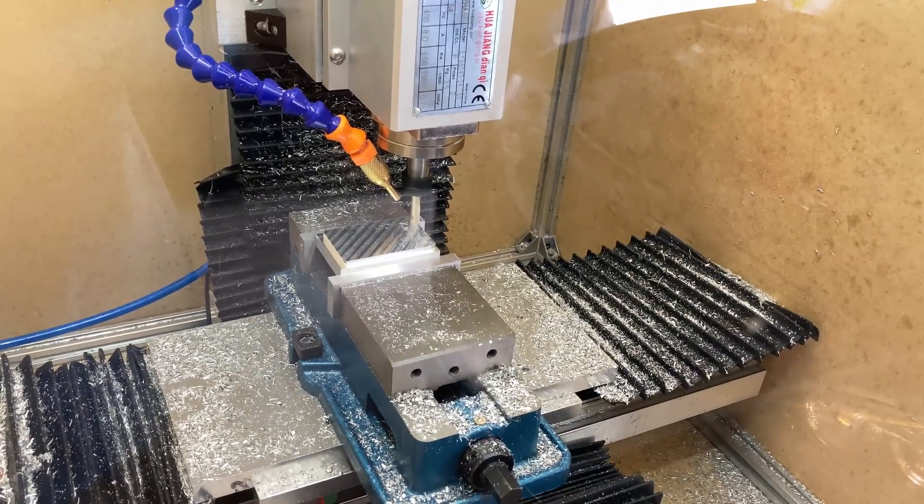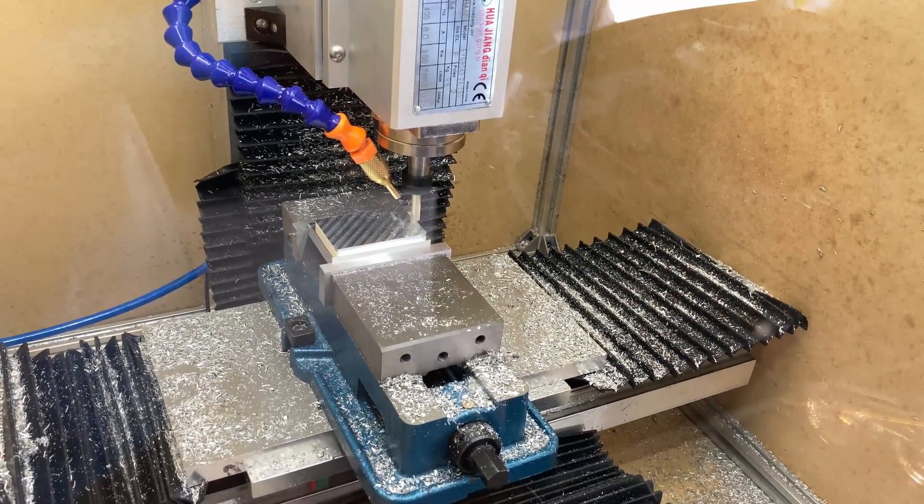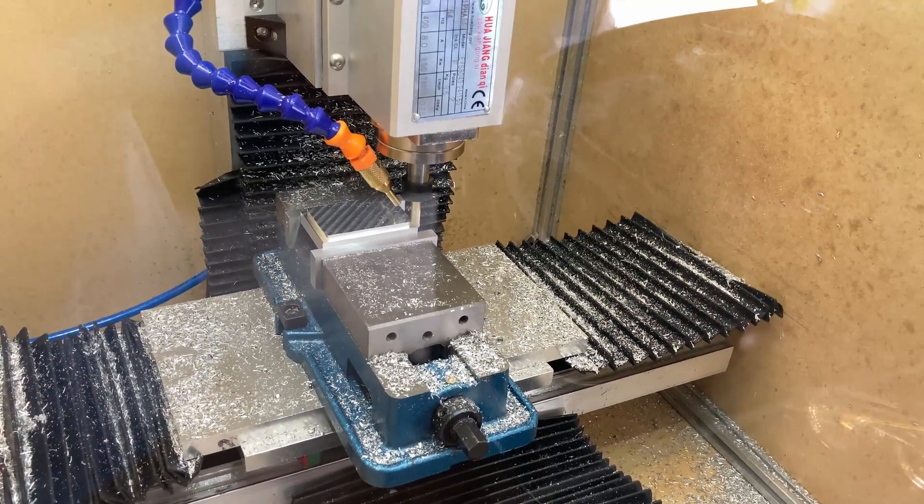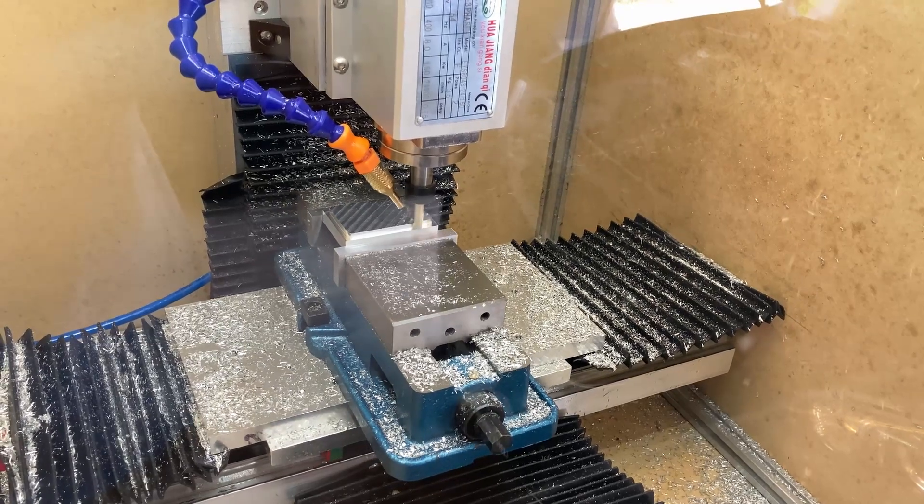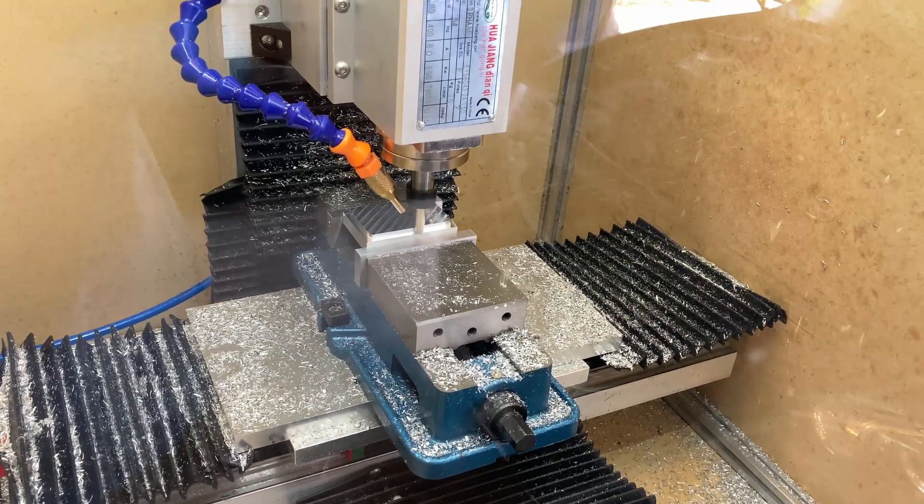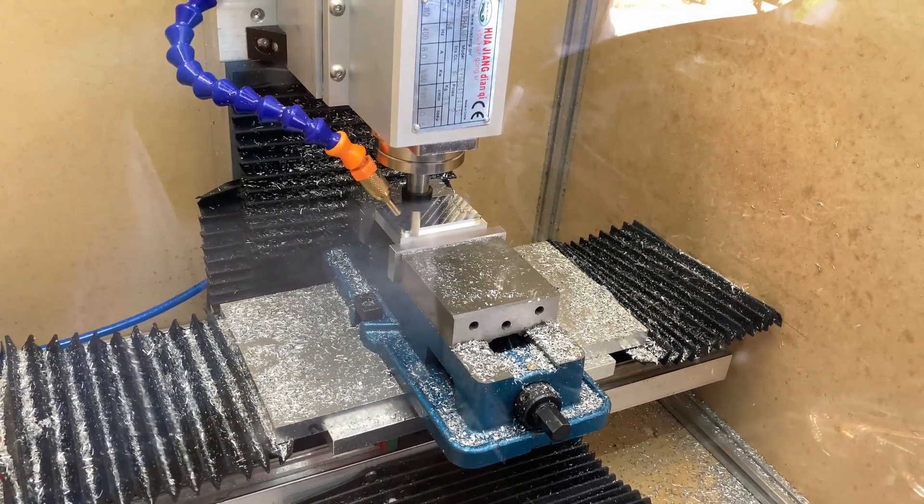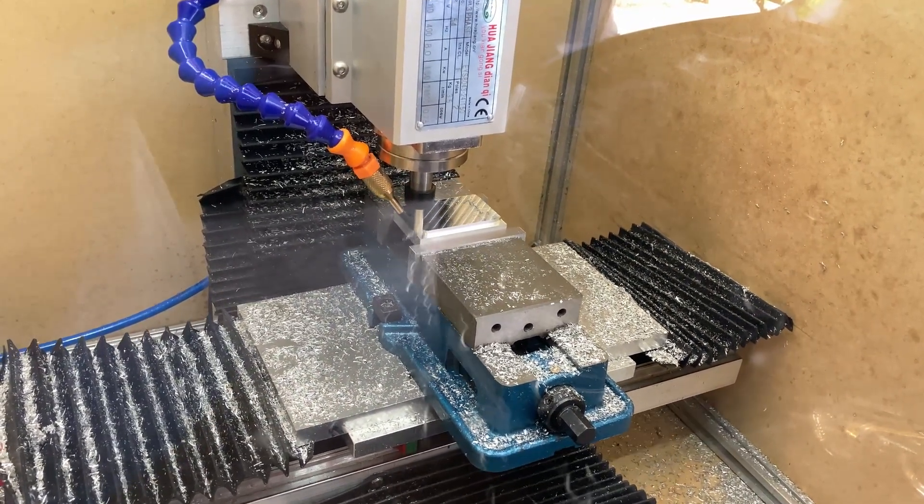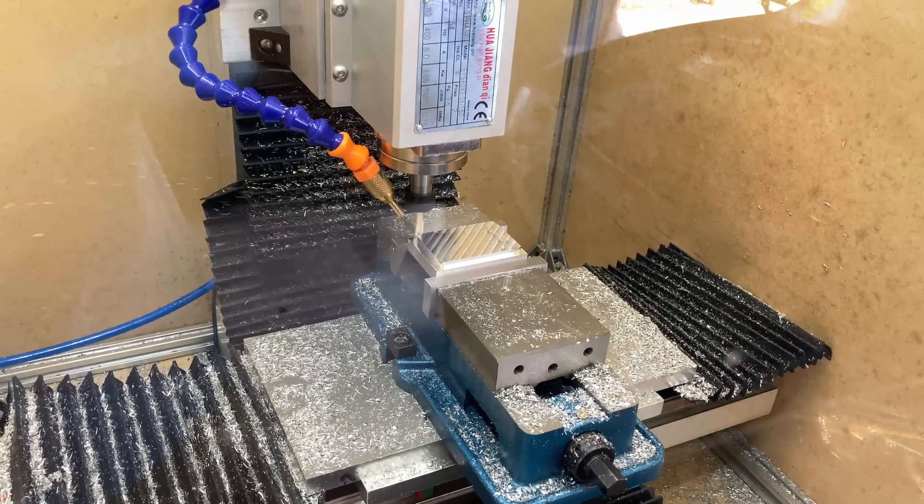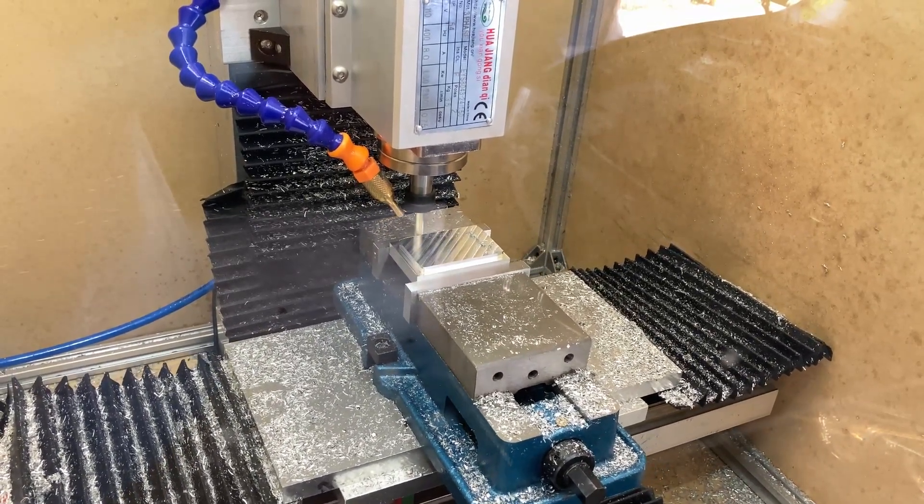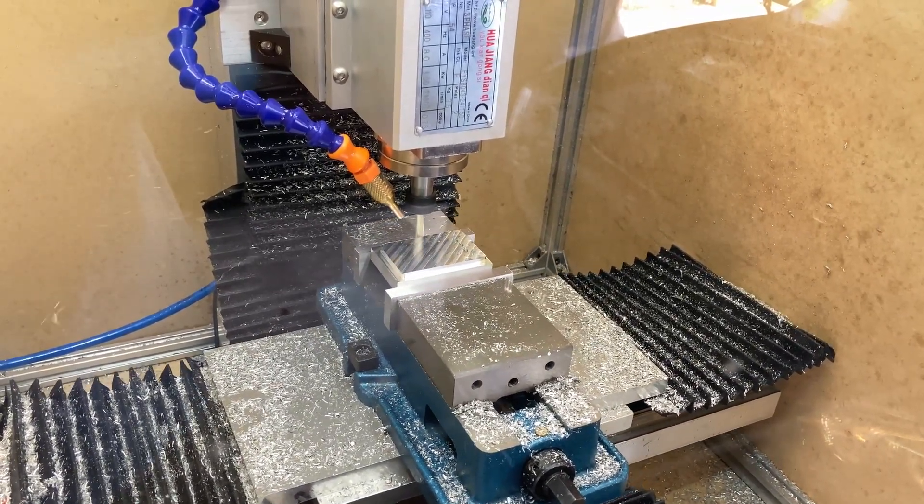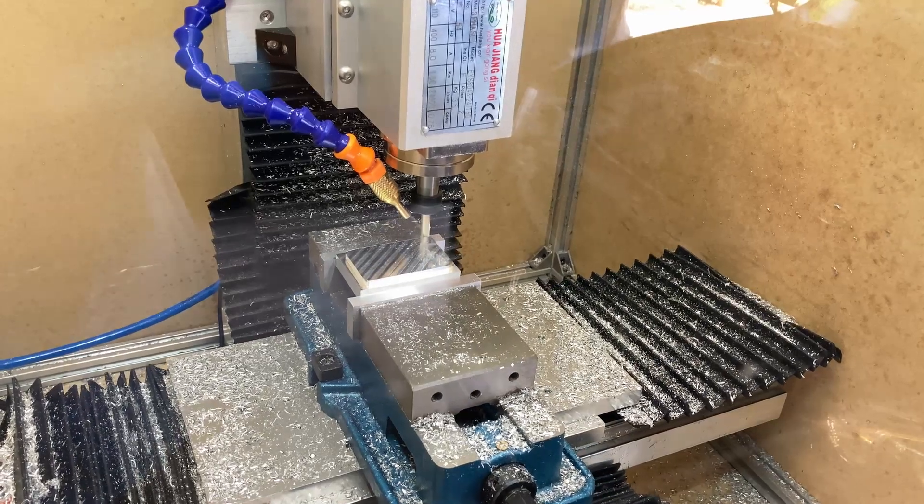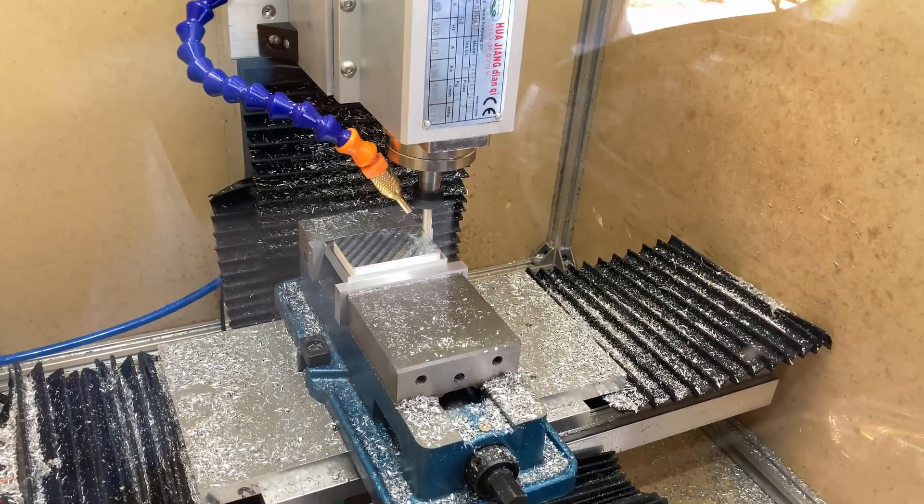Here's some footage of that adaptive clearing. I just put this in mainly so you could hear how the mill is sounding these days. With these feeds and speeds which are about 15,000 rpm, 0.0375 width of cut and 0.15 inches depth of cut at about 30 inches per minute.